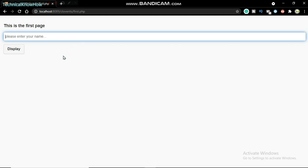Welcome guys to another video. In this video I'm going to show you how to get multiple values from PHP to JavaScript function. I just created this simple webpage and what it's supposed to demonstrate...